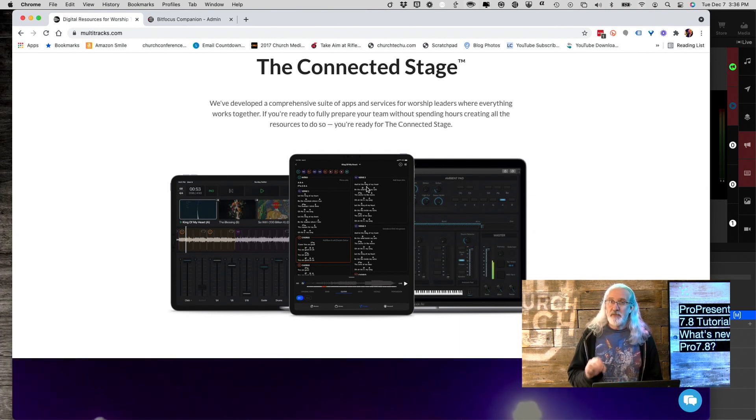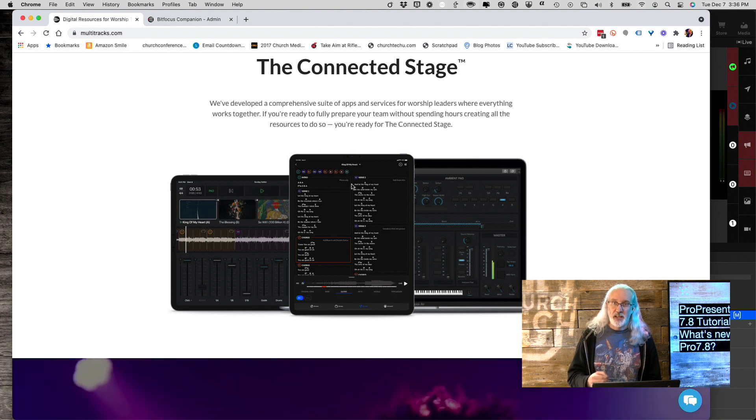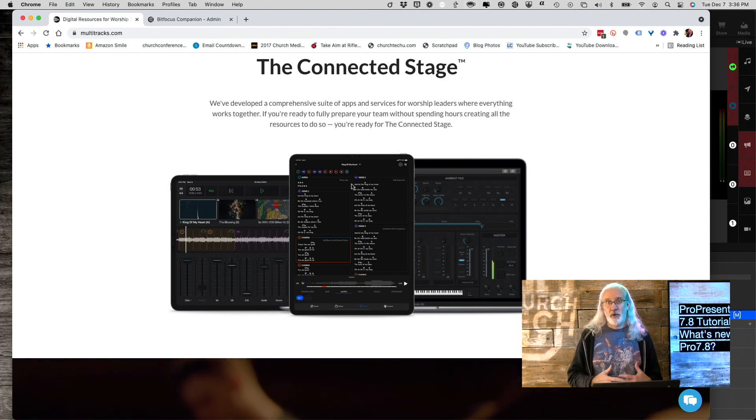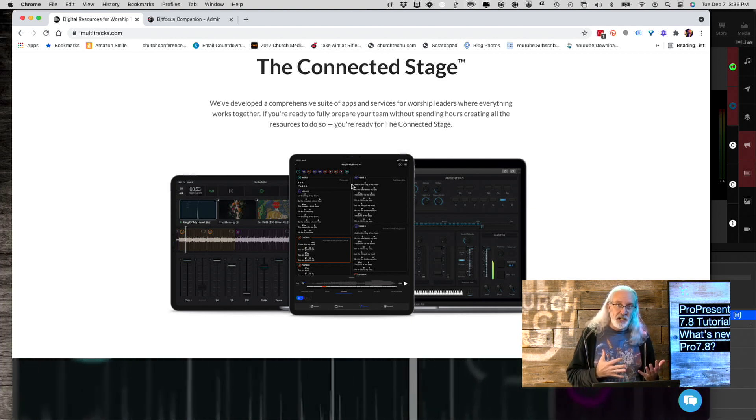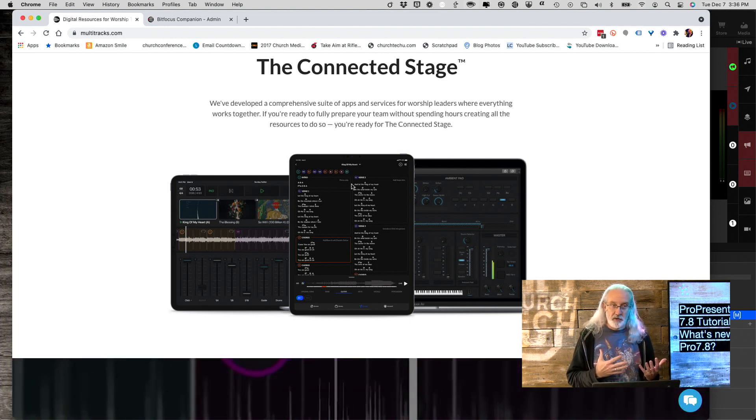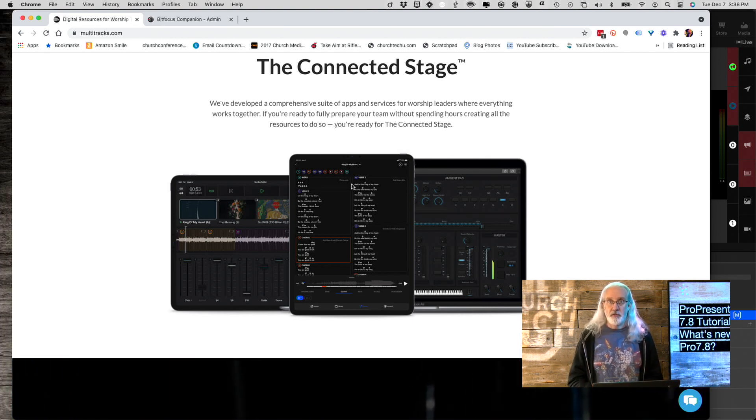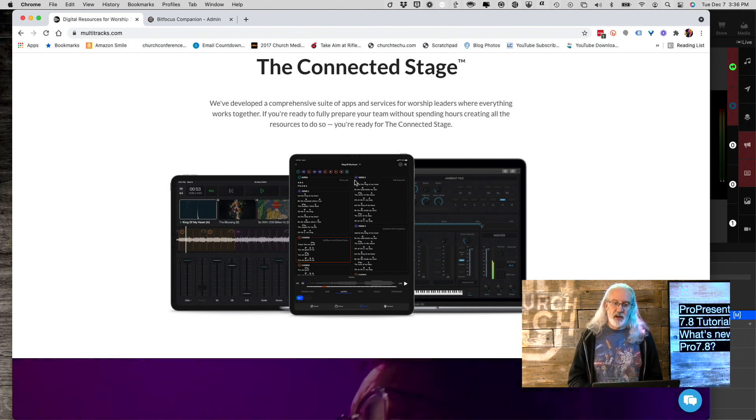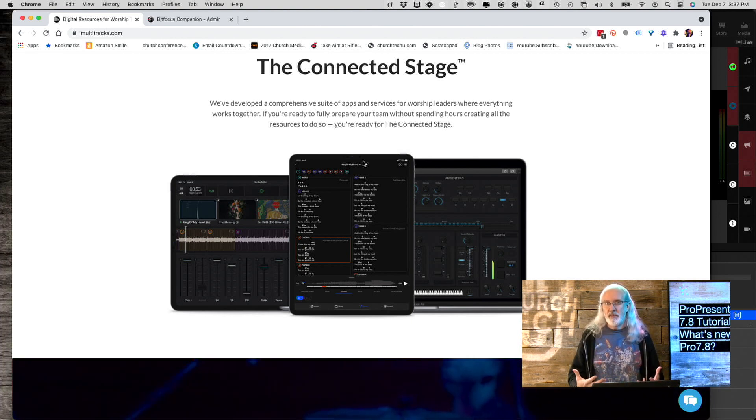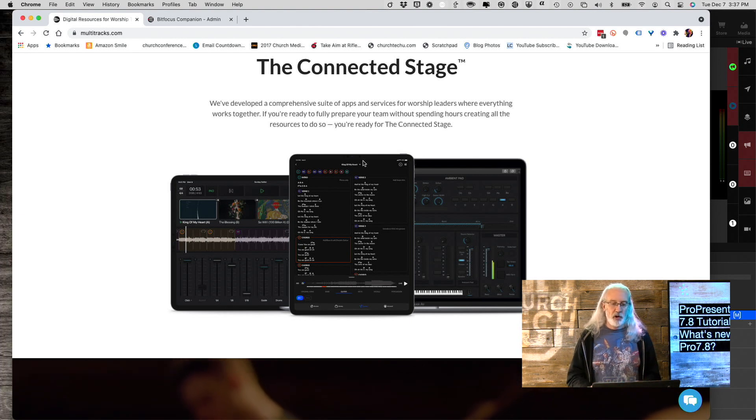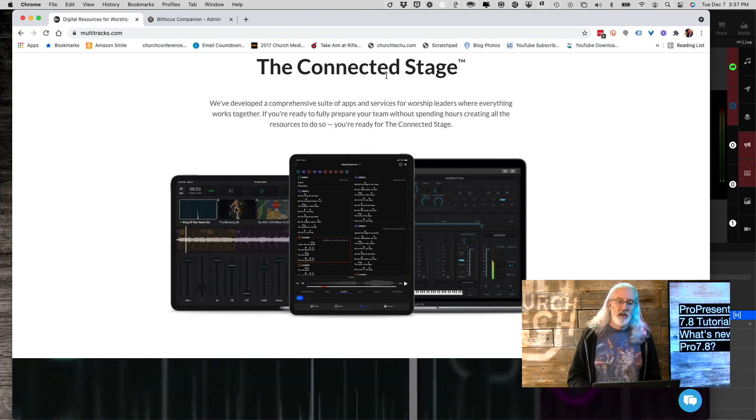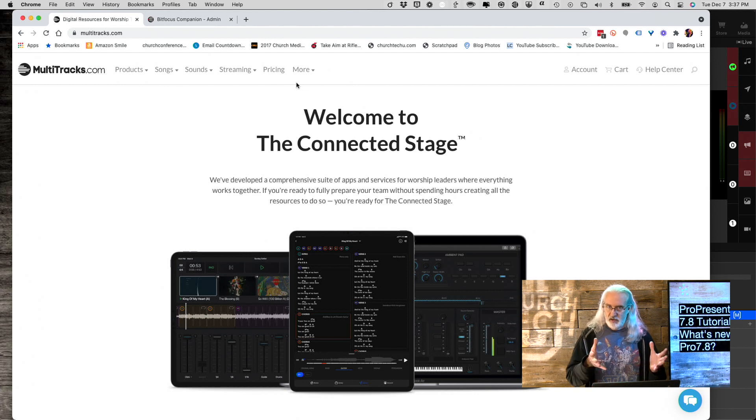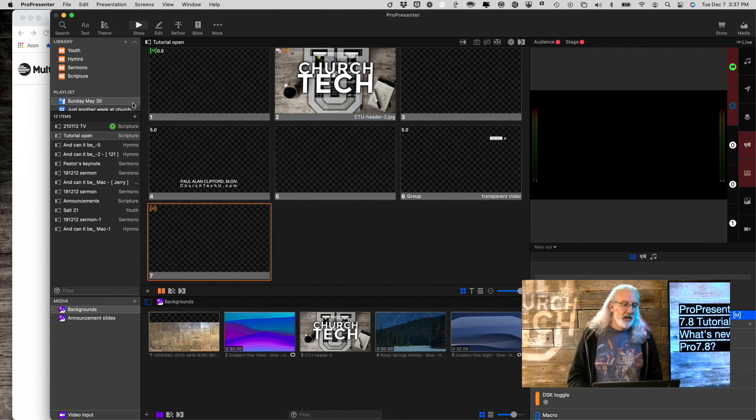And they have songs with chord charts already in them. Additionally, you can transpose those chord charts. So if it comes in G and you actually prefer it to be in F, then you can just click a button and transpose it. It brings it in very similarly to how it does with SongSelect, but it's just a more robust system that has more information than just the lyrics like SongSelect does. It's an additional cost. But with that said, I just wanted you to know about that.